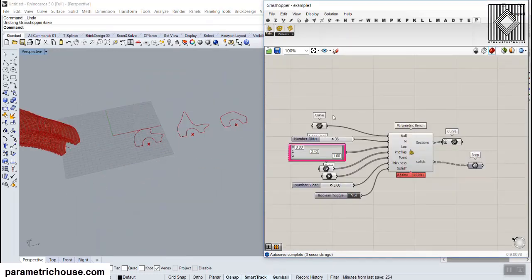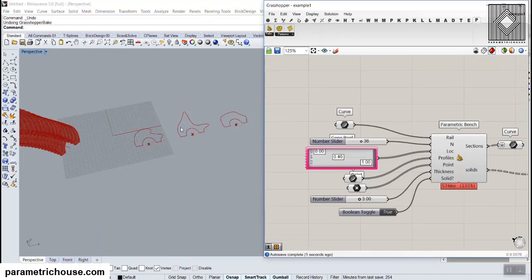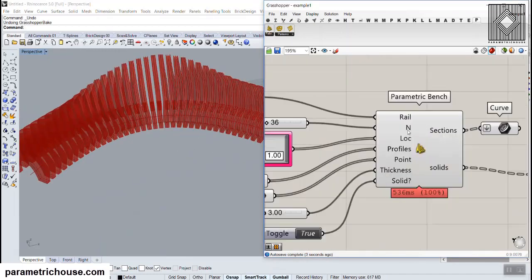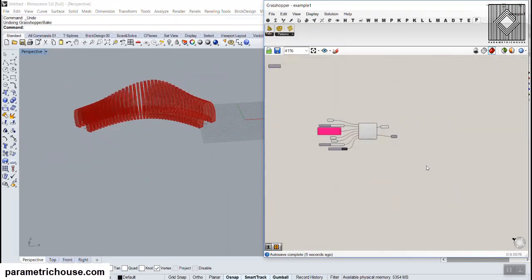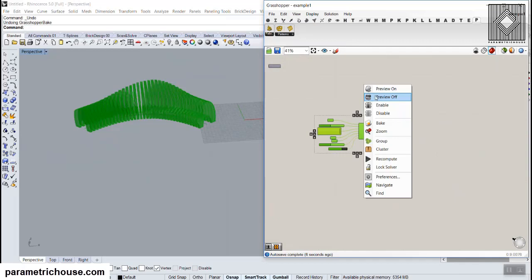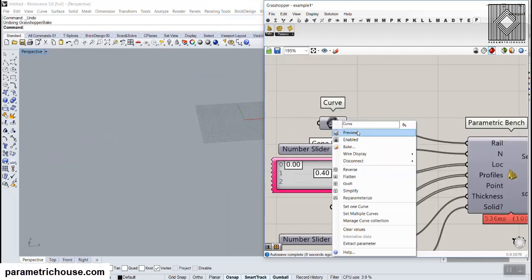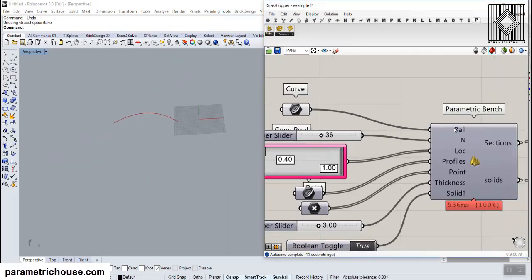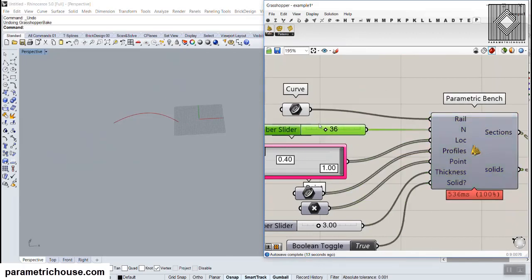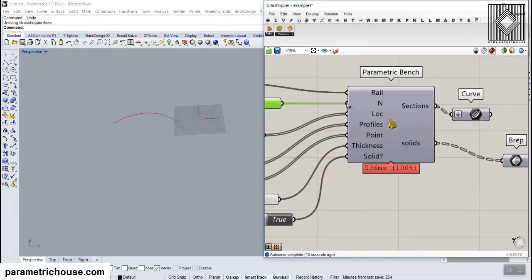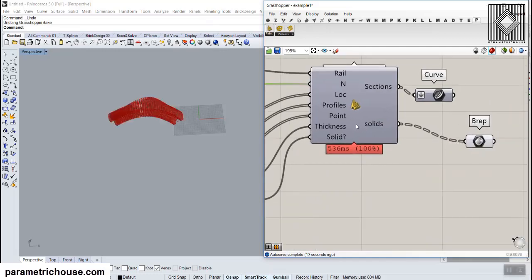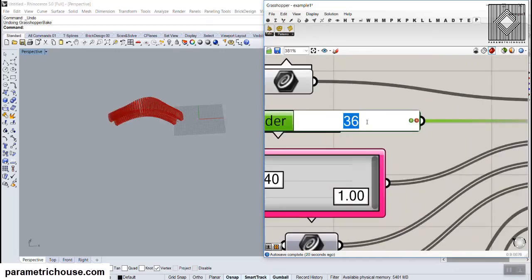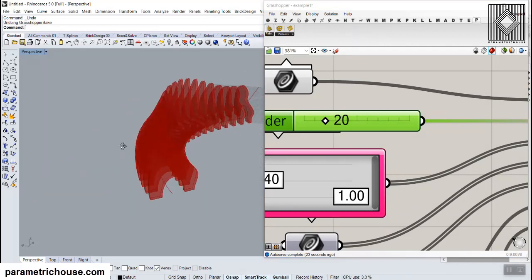The first input of this definition is the rail. You can define a curve as the path of the bench. The second part is the number of sections you want. You can see here that you can define how many sections you want from the output.